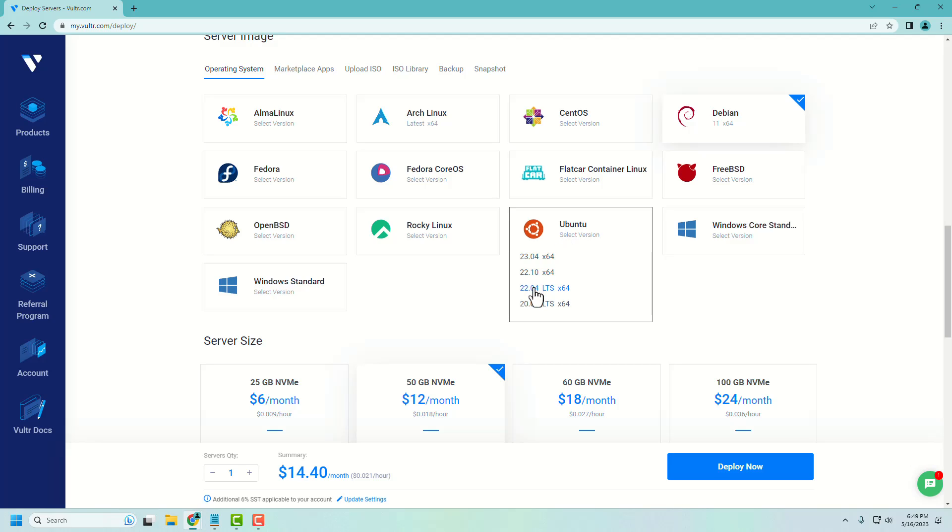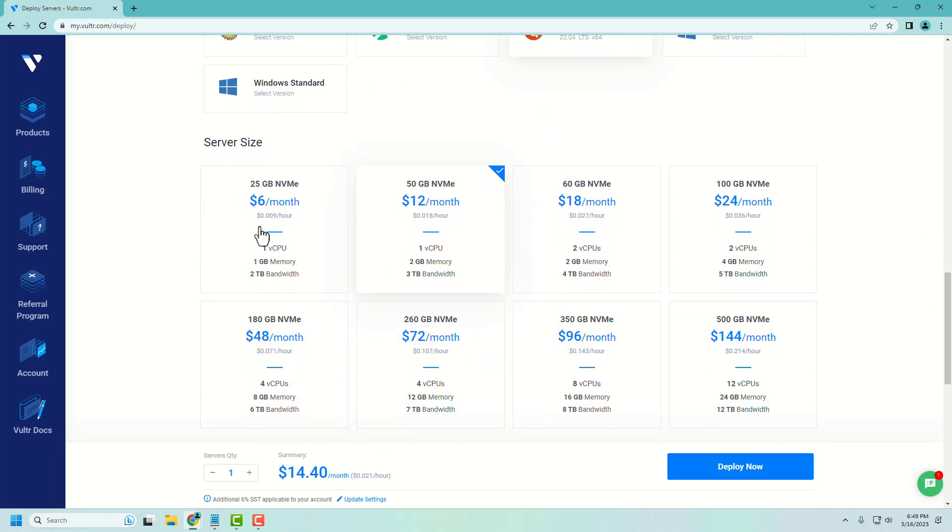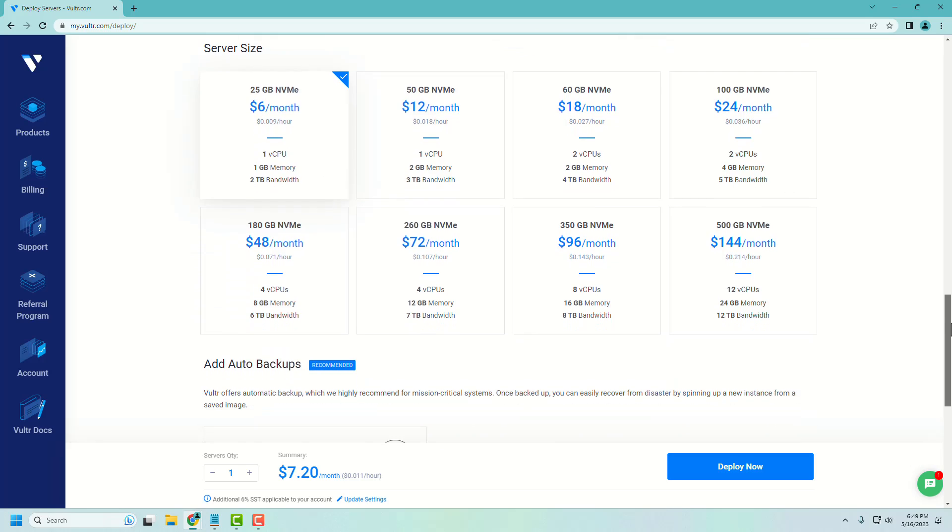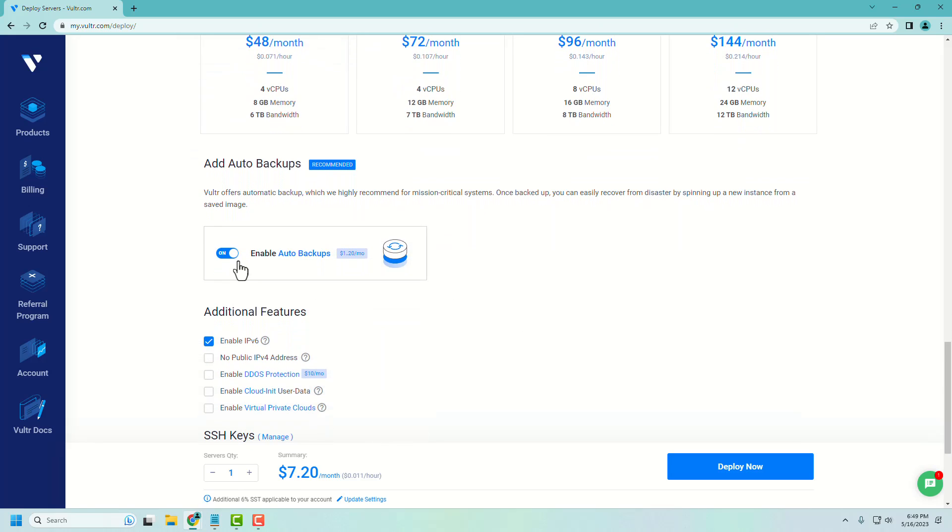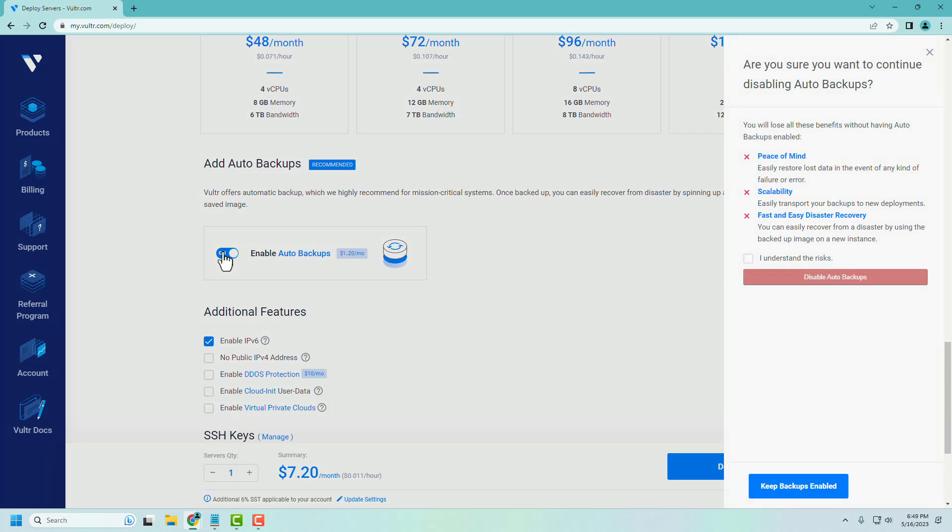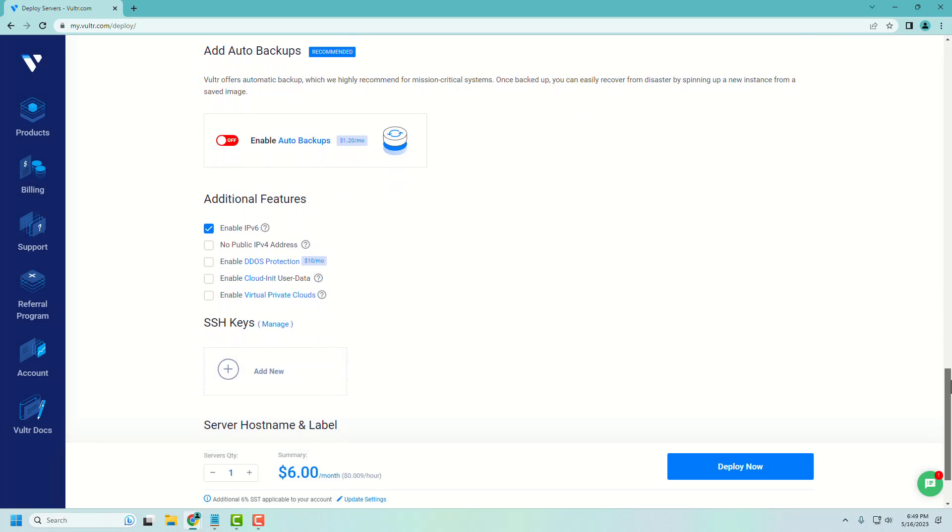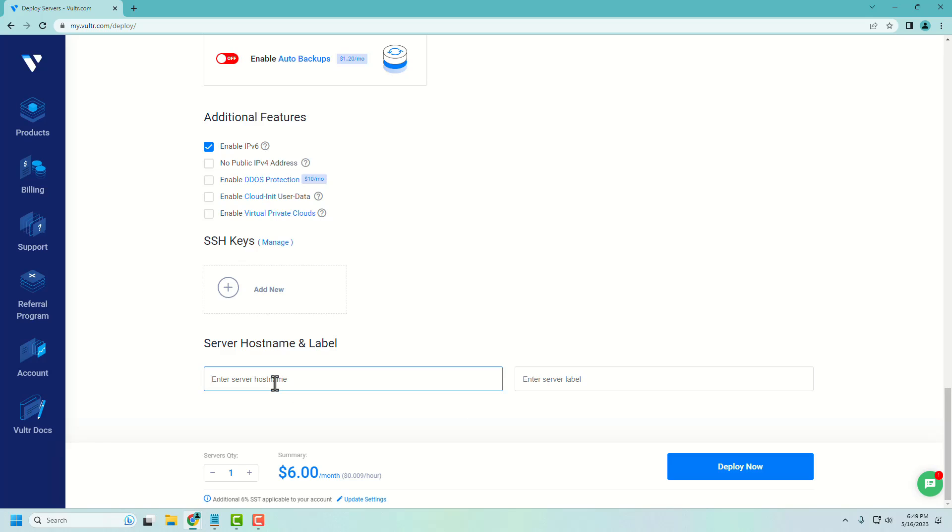We are selecting the location Miami, Florida. Select the operating system Ubuntu 22.04 LTS. Let's choose a small and cheap package. Optionally, we can disable the backup. Just give a name for your server PC.